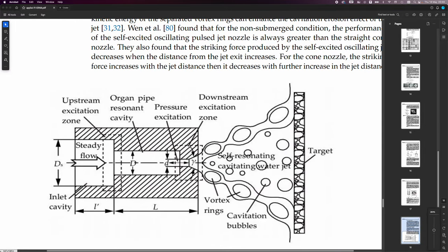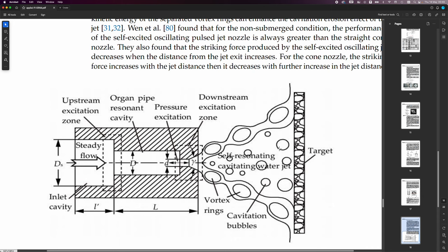So, you can see here, steady flow. This is this organ pipe resonant cavity here and they've got the dimensions for that. And this is the CaviJet type nozzle and here are the vortex rings. This is a vortex ring, this is a vortex ring, this is a vortex ring. And inside there, you've also got these cavitation bubbles going on.